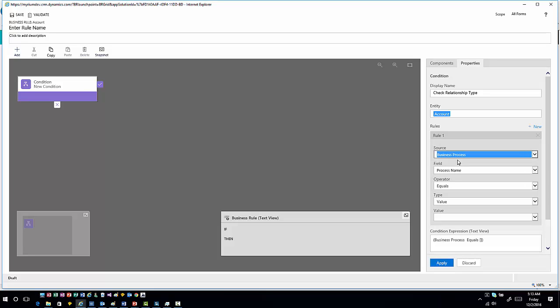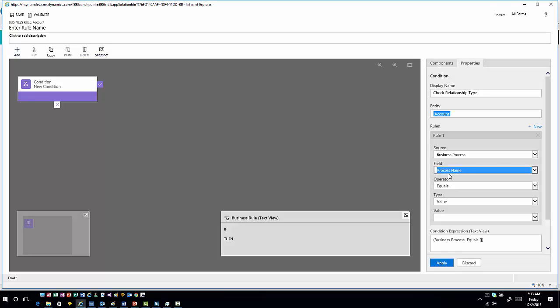When I choose at a business process level, then I have the ability to do it at a process name, at a process level based upon the process. So this business process is what we're checking to see if this business process has been applied, or I can look at a stage category scenario and then look to see what stage we're in.